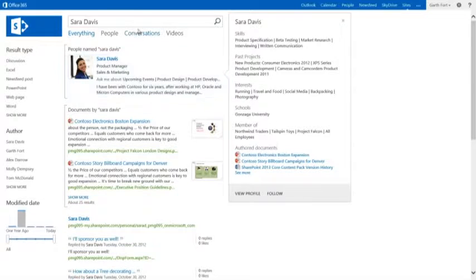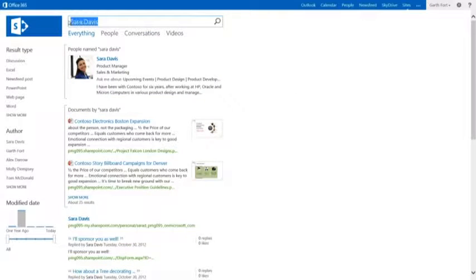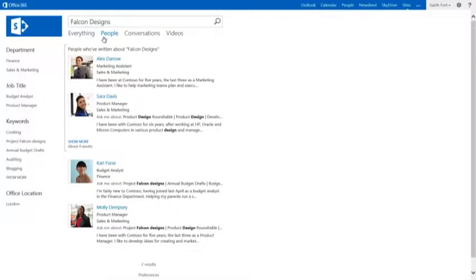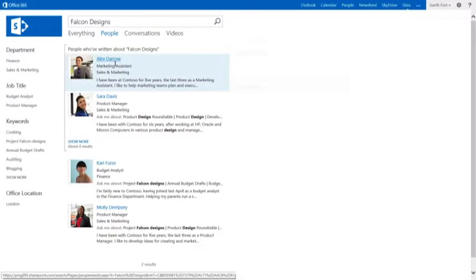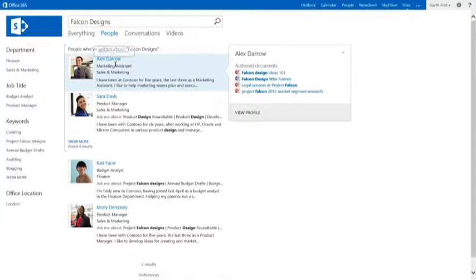Now let's search for Falcon Designs. For each person we can see past projects, interests, and documents related to Falcon Designs.